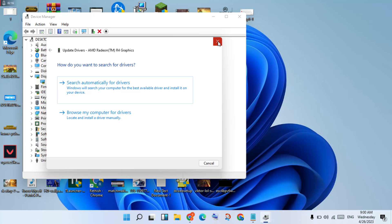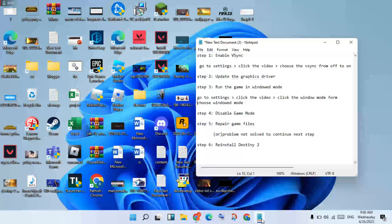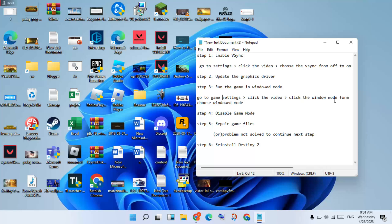Then go to the next step: run the game in windowed mode. Go to the launcher, open the game settings, click video, then click Window Mode. Change from full screen to windowed mode. Okay.